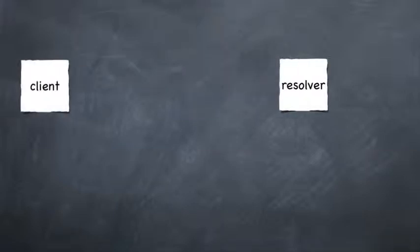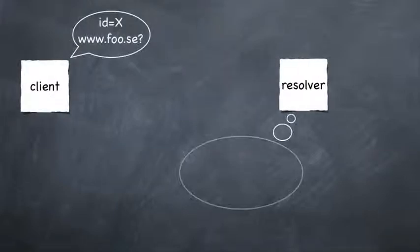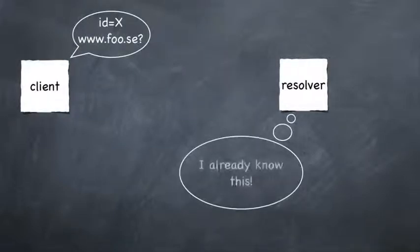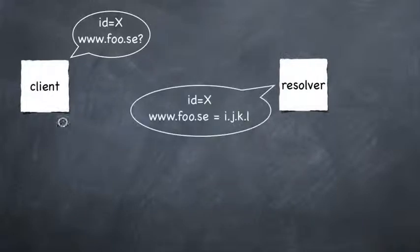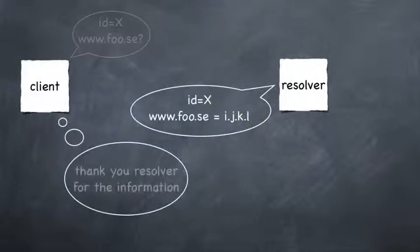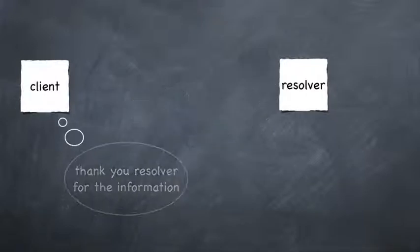The next time a client asks for this particular name, the resolver will retrieve the data from the poisoned cache and provide the false information to the client. The attack is then a fact.